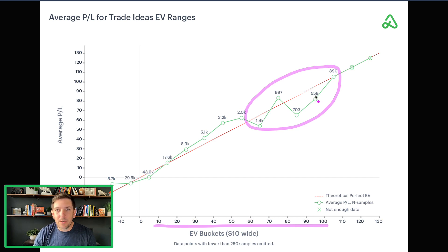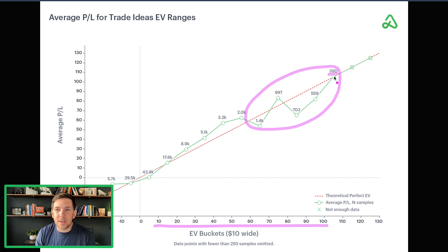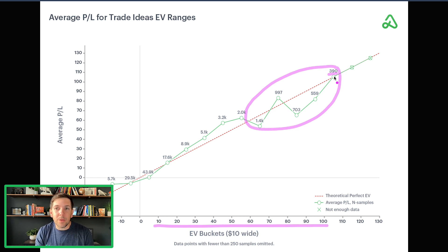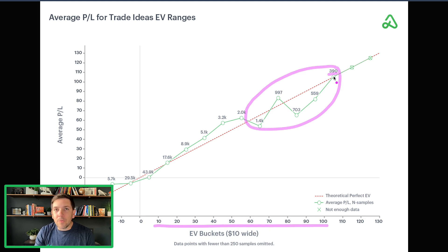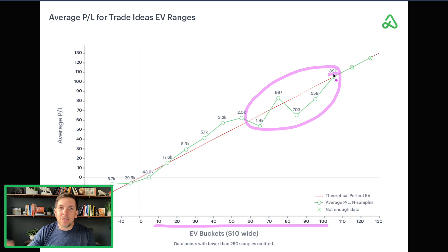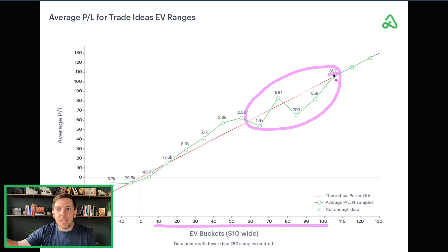I think that's a combination of one, just low sample size right now. There's just not enough trades that are at 100 EV. That's a really lopsided trade. Of those trades, let's say there's 390 trades that had 100 EV when they started, where did they basically end up? Well, they basically ended up perfect.